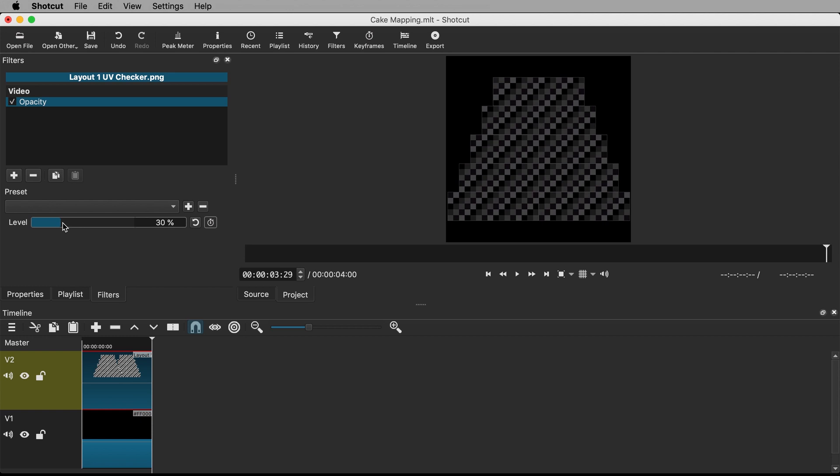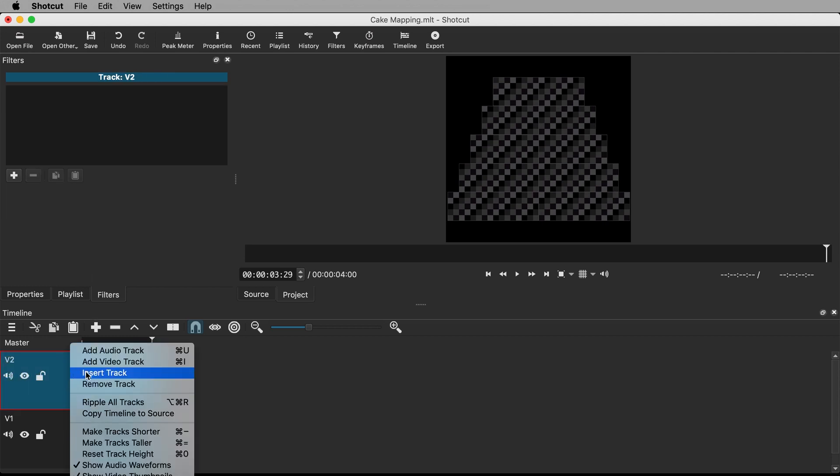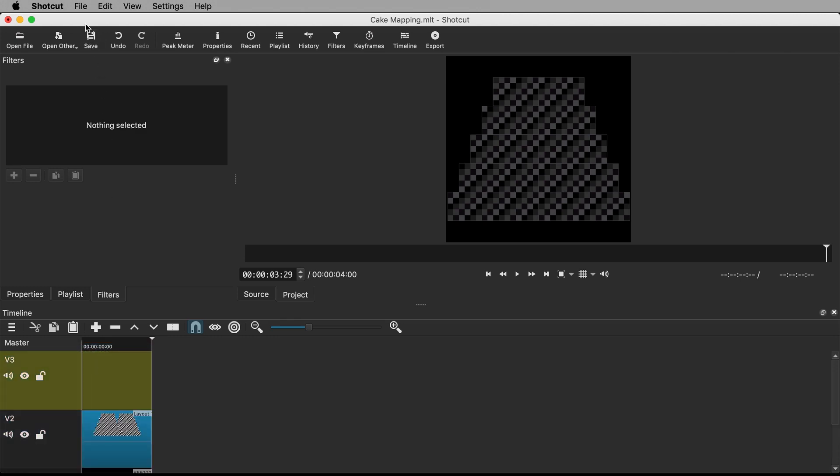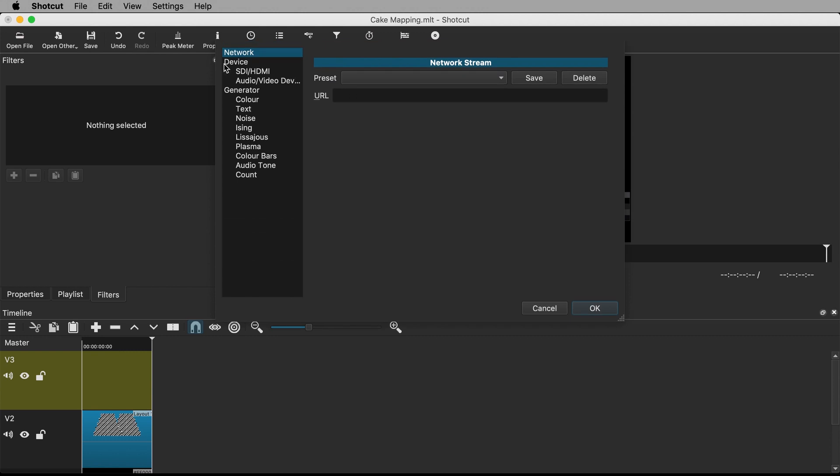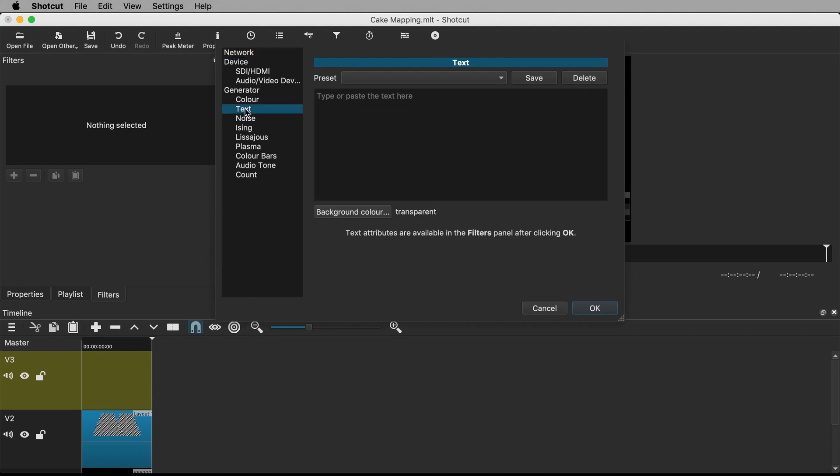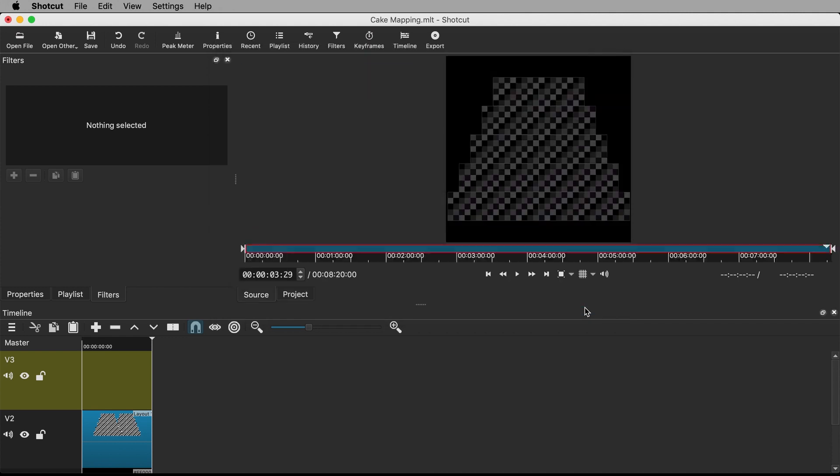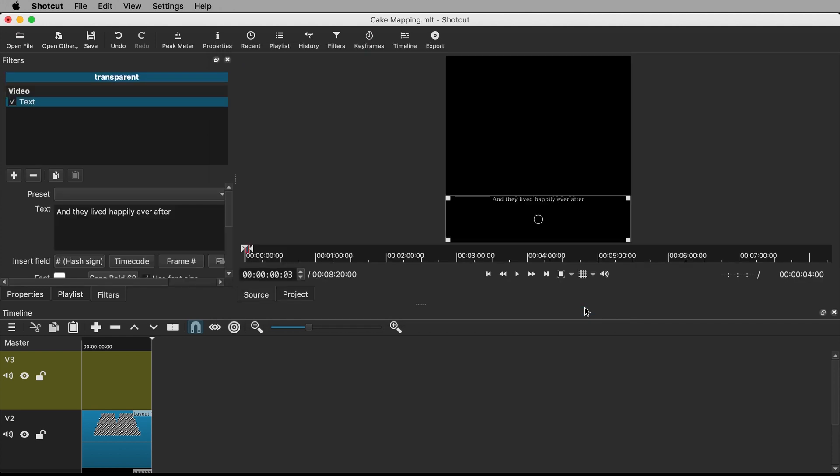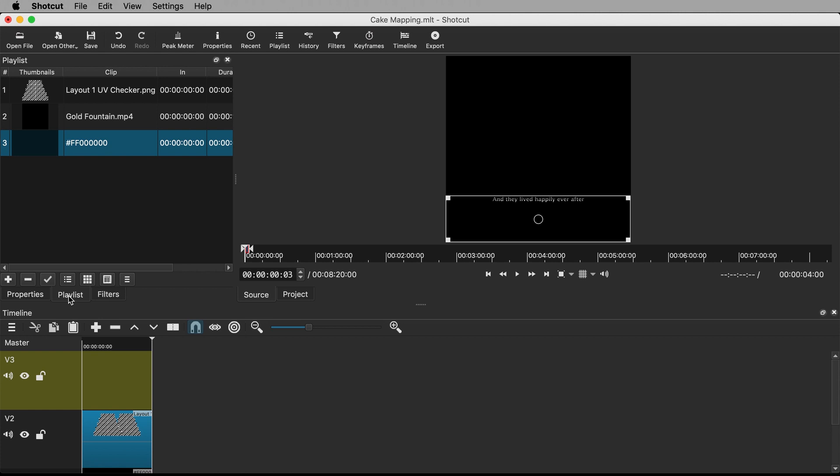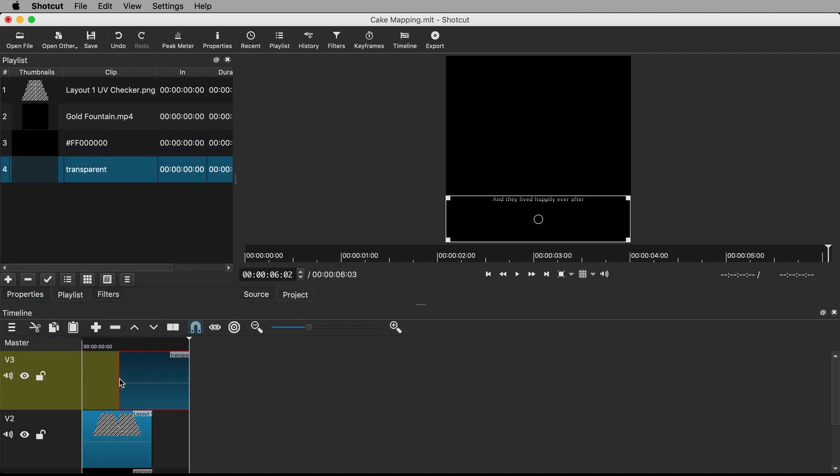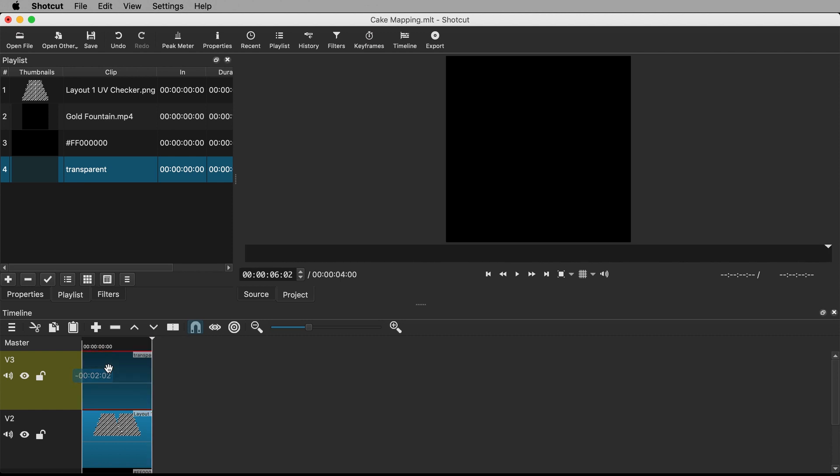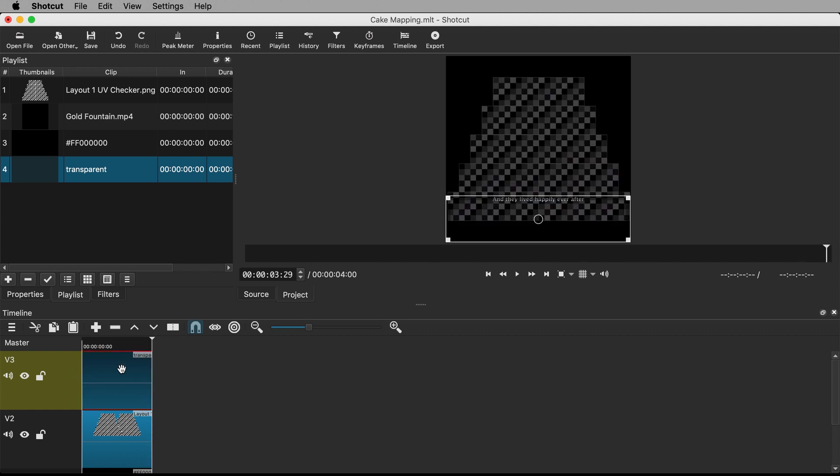To add text, create a new video track. Go to File, Open Other and under Generator select Text. Write out what you want the text to say. I'm going to go with a classic fairytale message of and they lived happily ever after. Leave the background transparent and hit OK. Click on the playlist tab and add the text we just made by hitting the plus icon. Drag it into our newest video track.